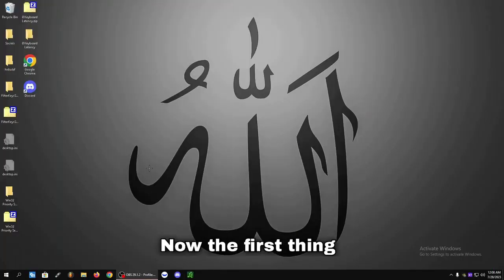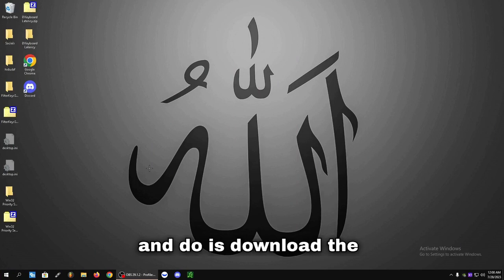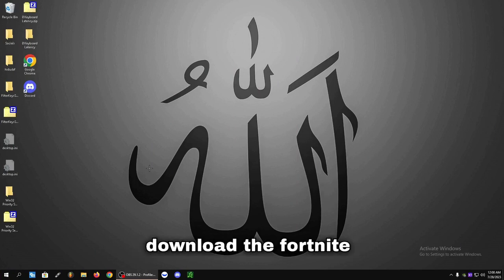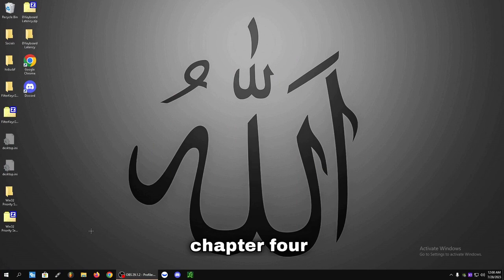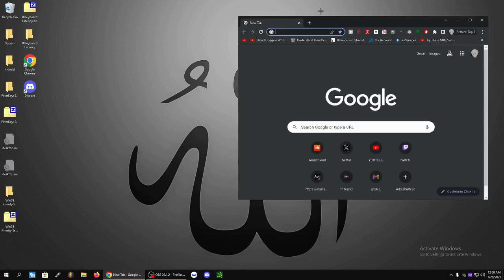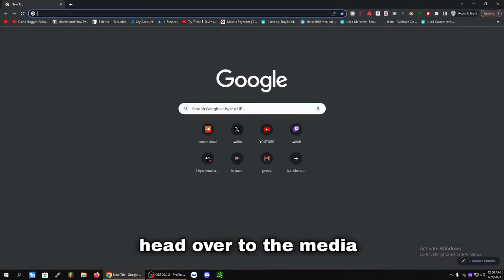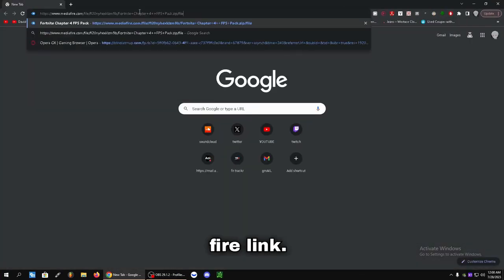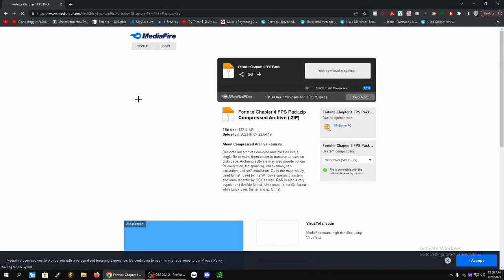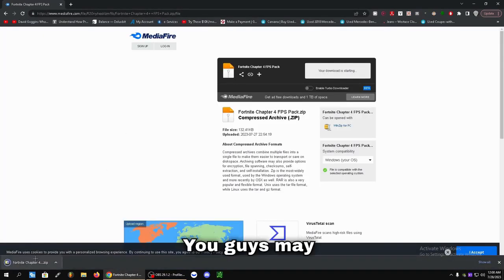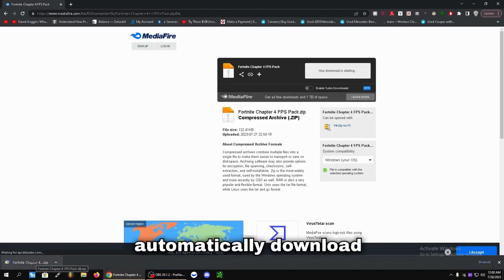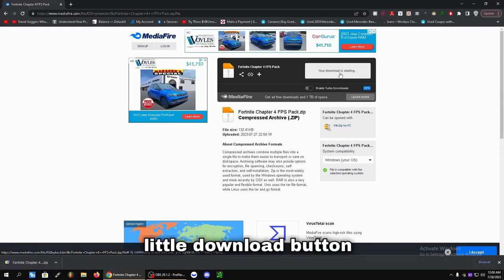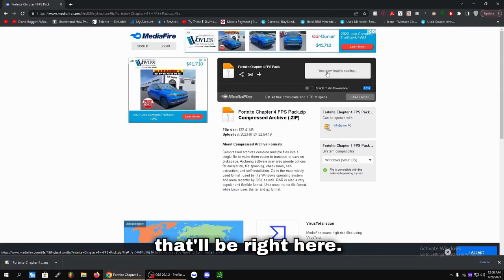Alright guys, now the first thing we're going to do is download the link that's in the description below - the Fortnite Chapter 4 Optimization Pack. Let's head over to the Mediafire link. It may automatically download, but if not, you can click the little download button that'll be right here.